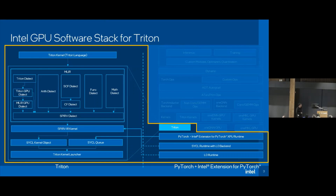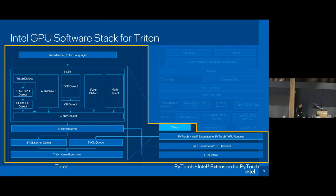Similar to other backends, we count on PyTorch to provide runtime support. The PyTorch runtime here wraps the SPIR-V Triton kernel and then launches it.